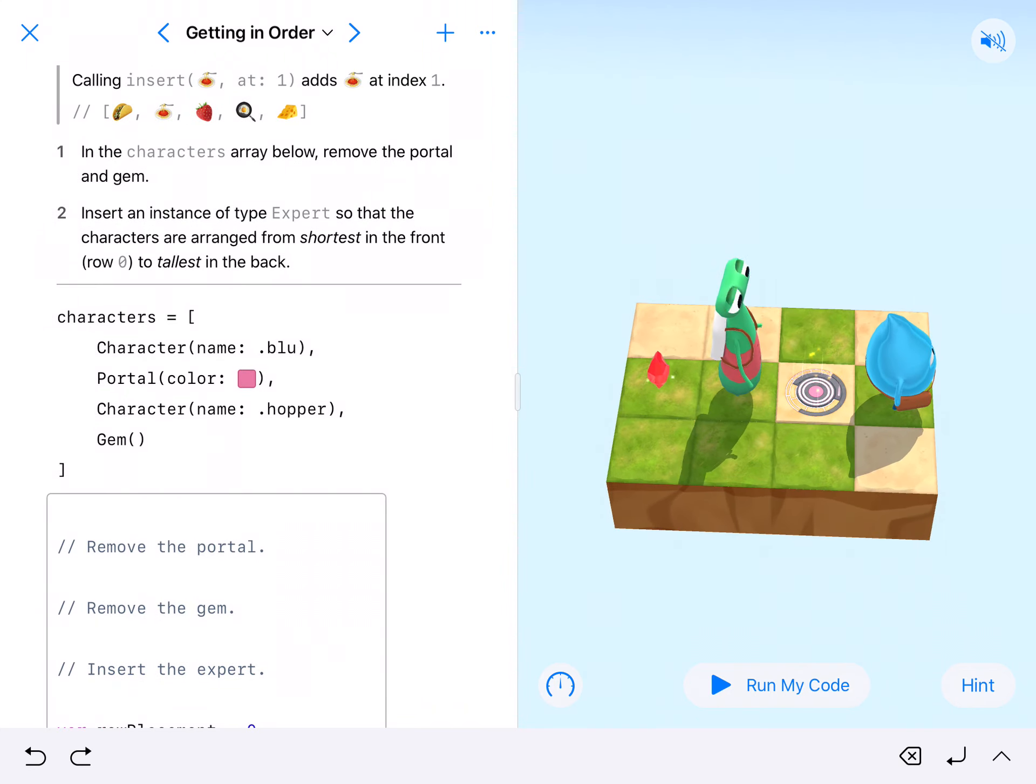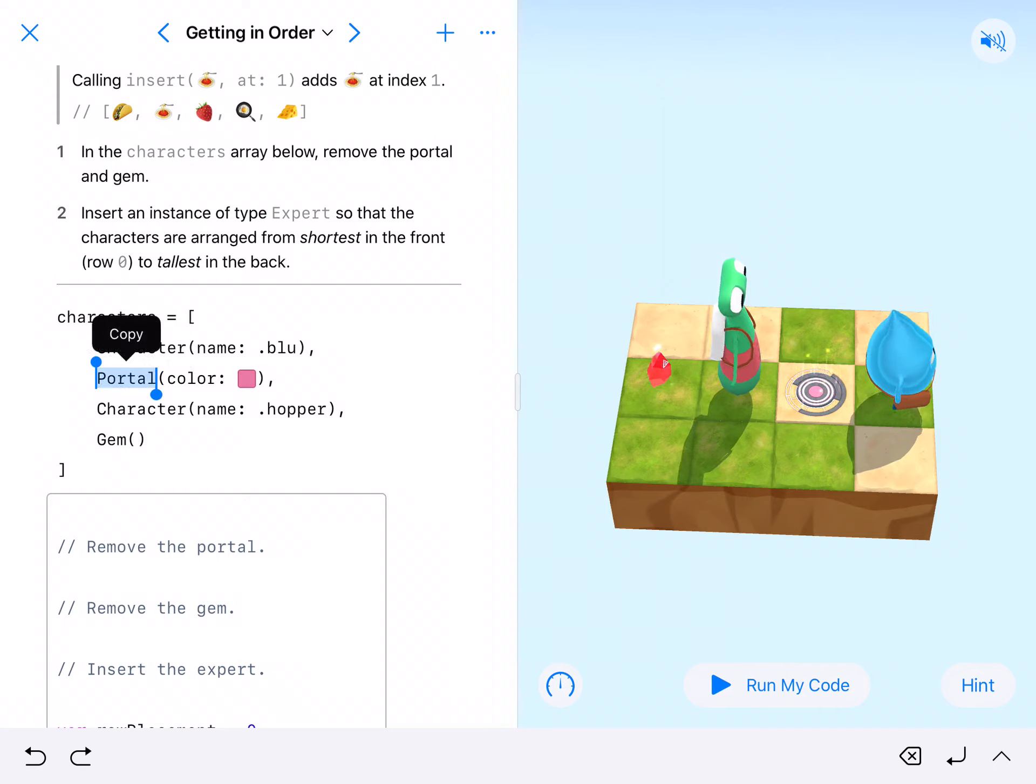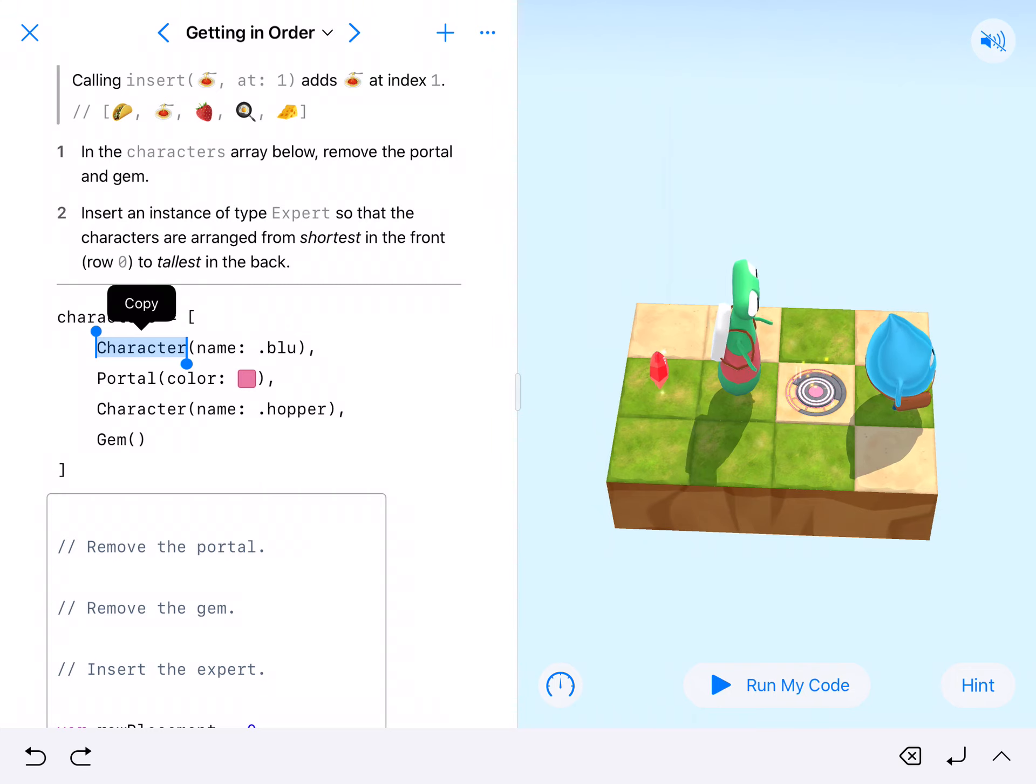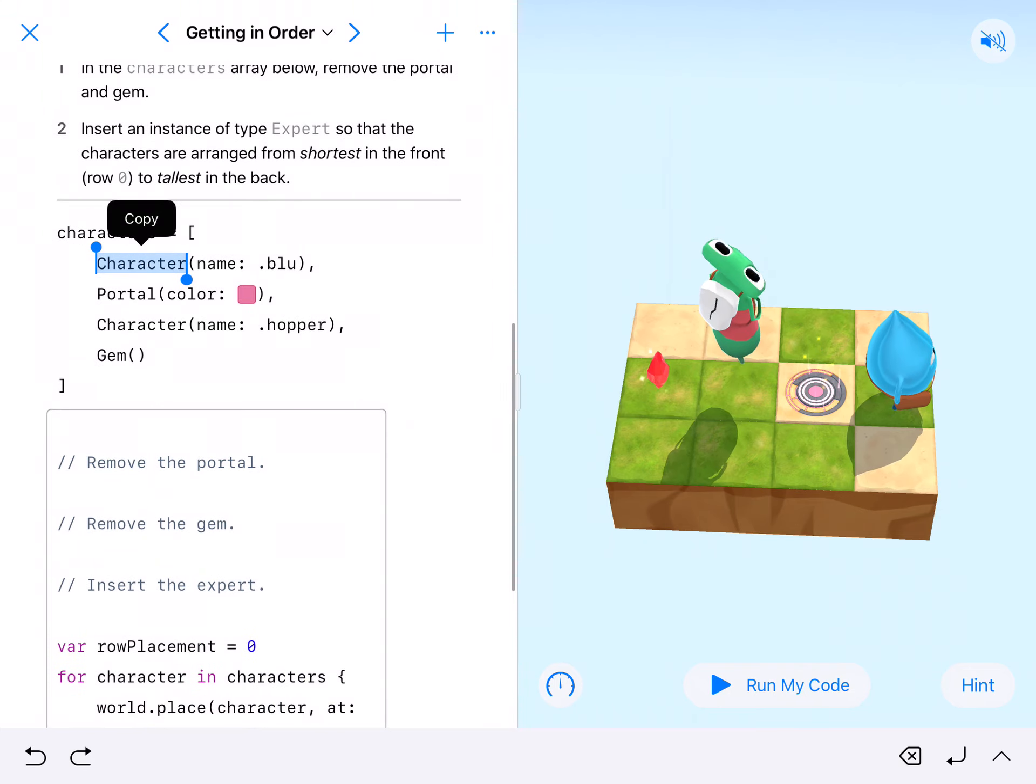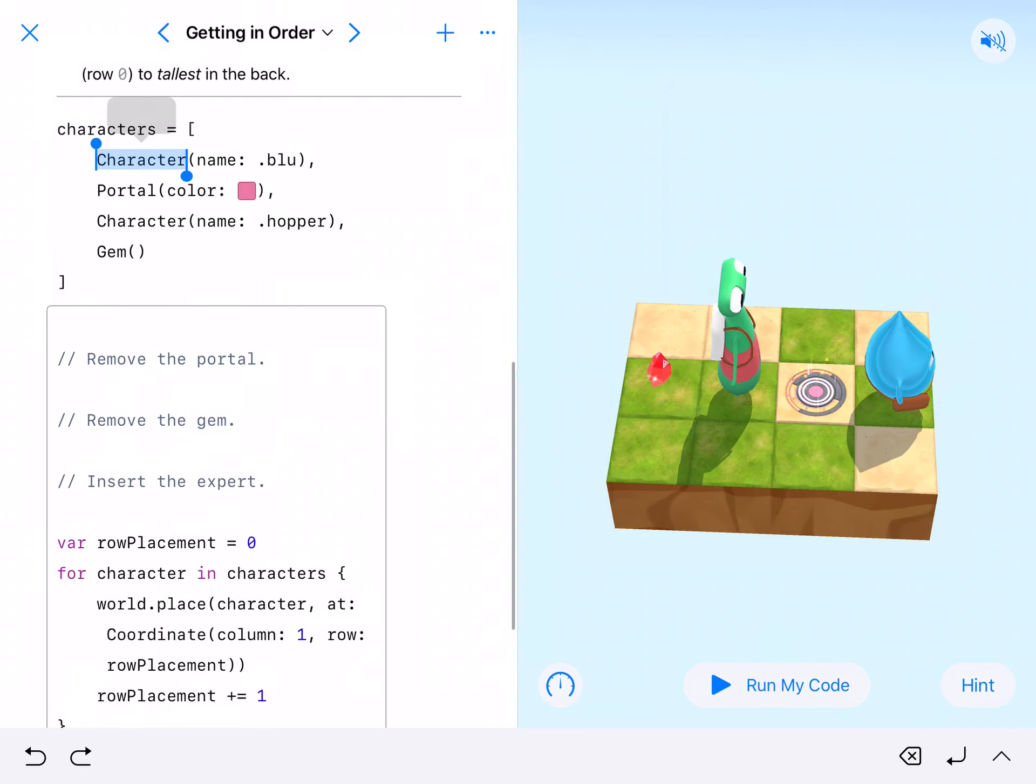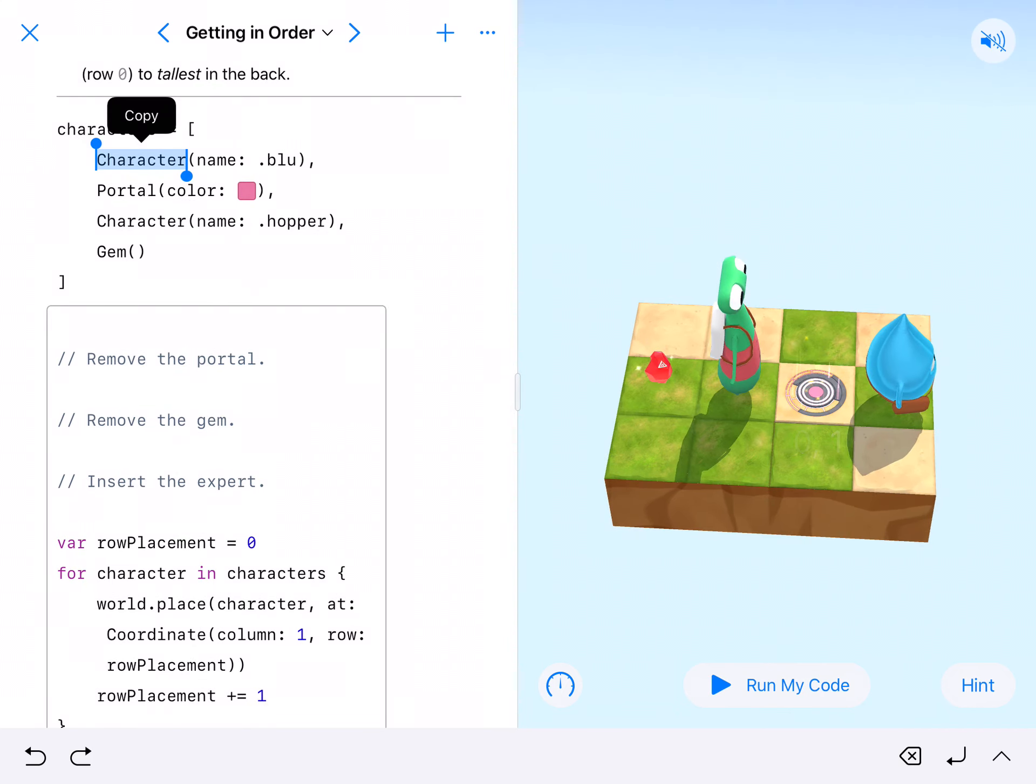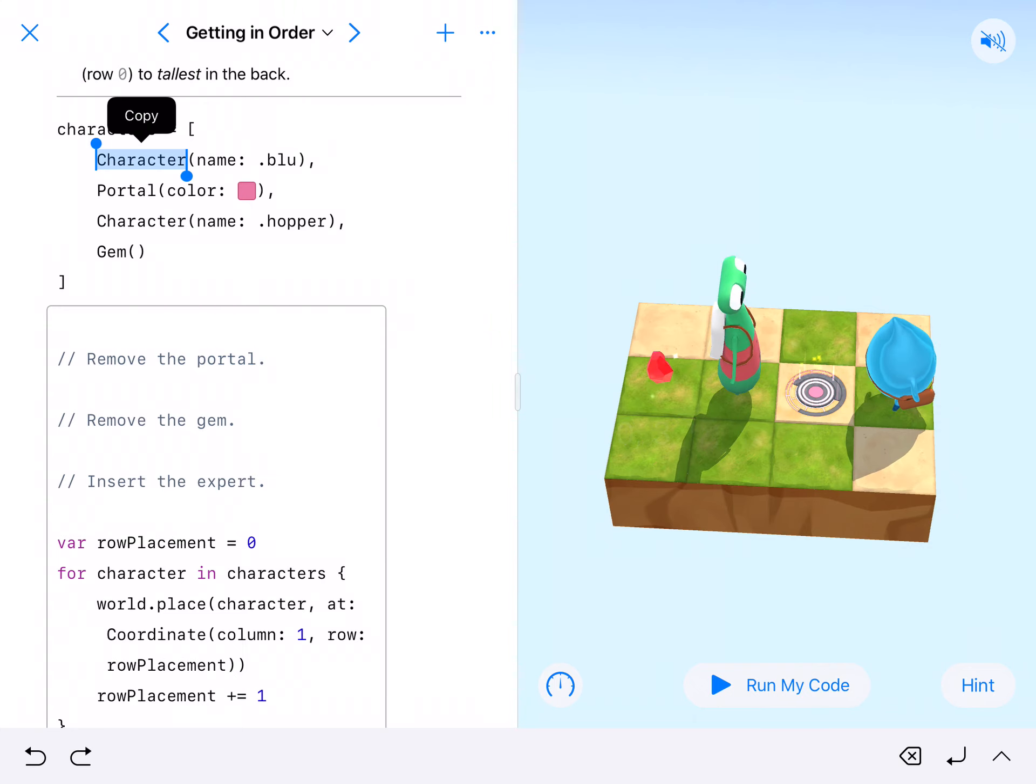Remember when we're dealing with this, we're iterating over the array. It starts counting at zero, so zero one. Despite the fact that there are four things, they are at positions zero, one, two, and three.